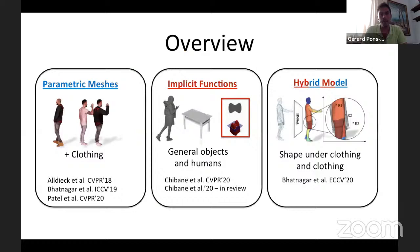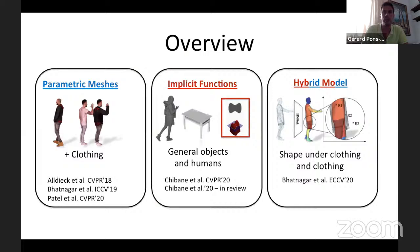Today I'm going to focus on representations. I'll talk about parametric mesh models, then implicit functions to represent shape, pointing out the advantages and disadvantages of these two representations. If I have time, I will also talk about a hybrid model that uses both representations.